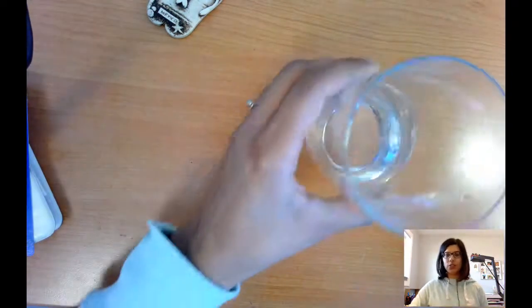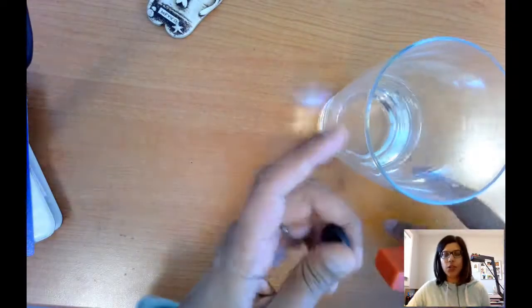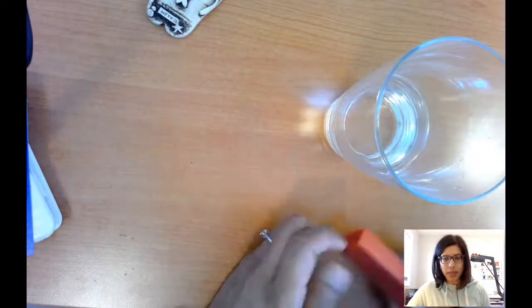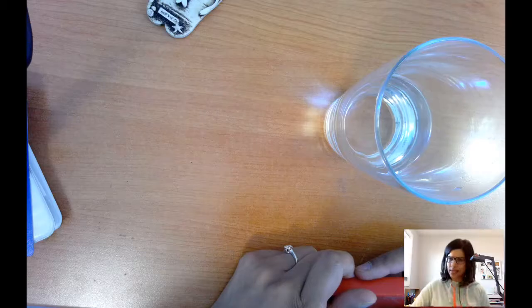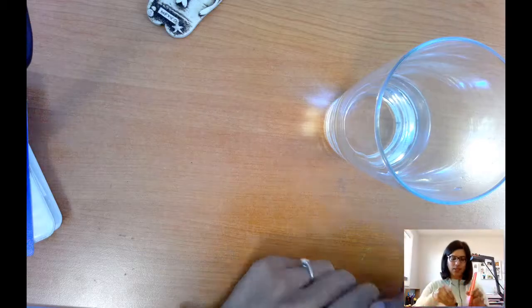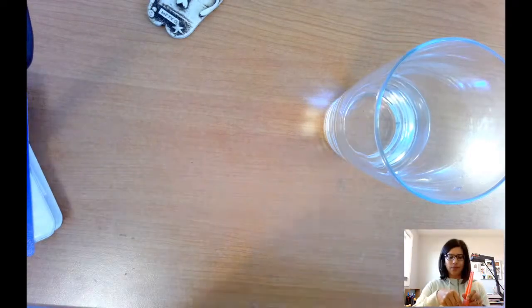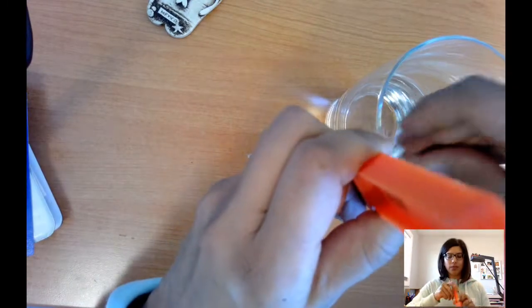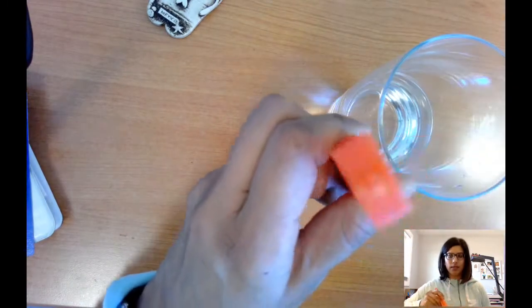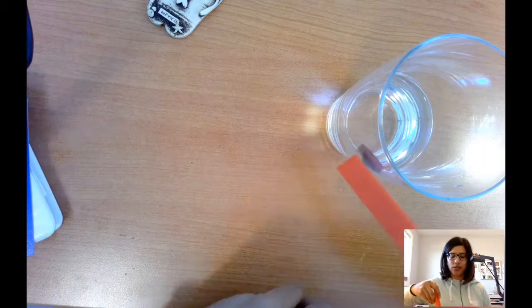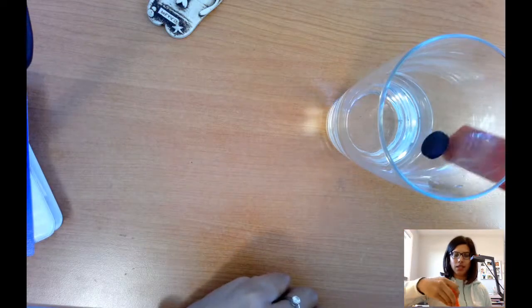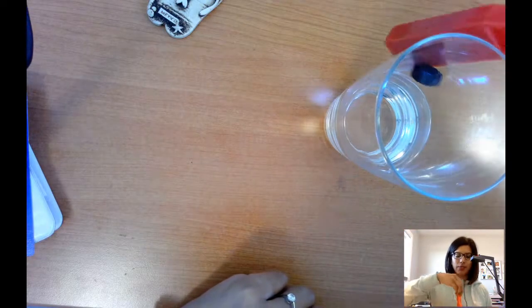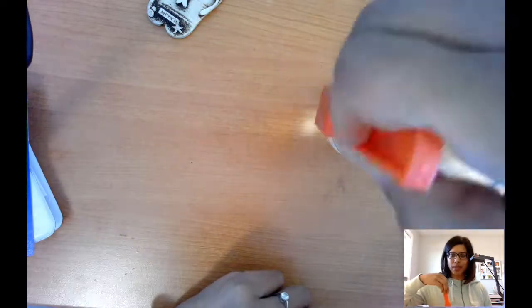We're going to start with just the side of the glass and then we'll try the water. So do you think the magnetic force can pass through glass? Let's find out. There we go. Let me move my hand. And let's see if I can get the magnet all the way around. Look at that. It moves all the way around.